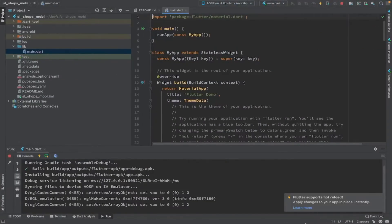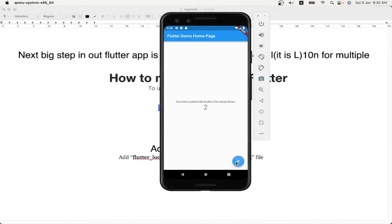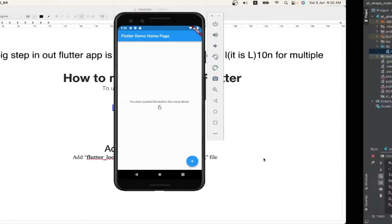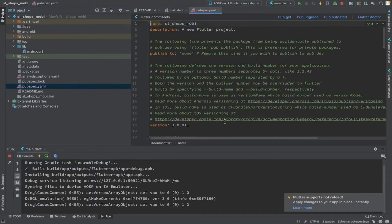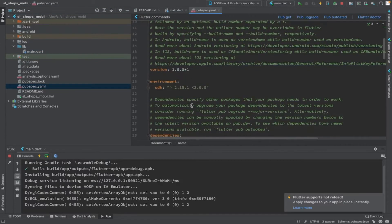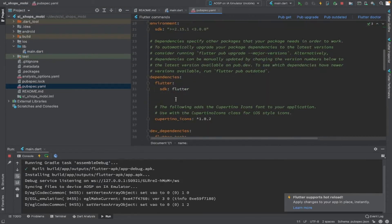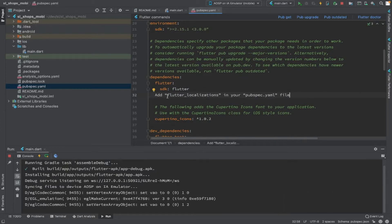Hello everyone! In this video we are going to see how we can implement localization and translation features in a Flutter application. In our previous video we saw how to create a simple hello world project in Flutter. Now we are going to add the localization (l10n) feature to the Flutter application.